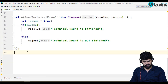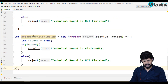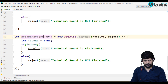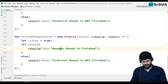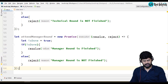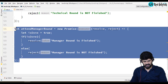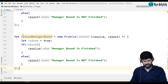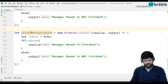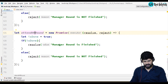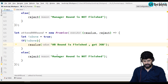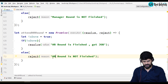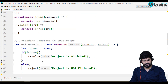Let's make another promise: attend the manager round, with resolve 'manager round is finished' and reject 'manager round is not finished'. And one last one: attend the HR round, with resolve 'HR round is finished' and got job, and reject 'HR round is not finished'. So now we have four promises ready.